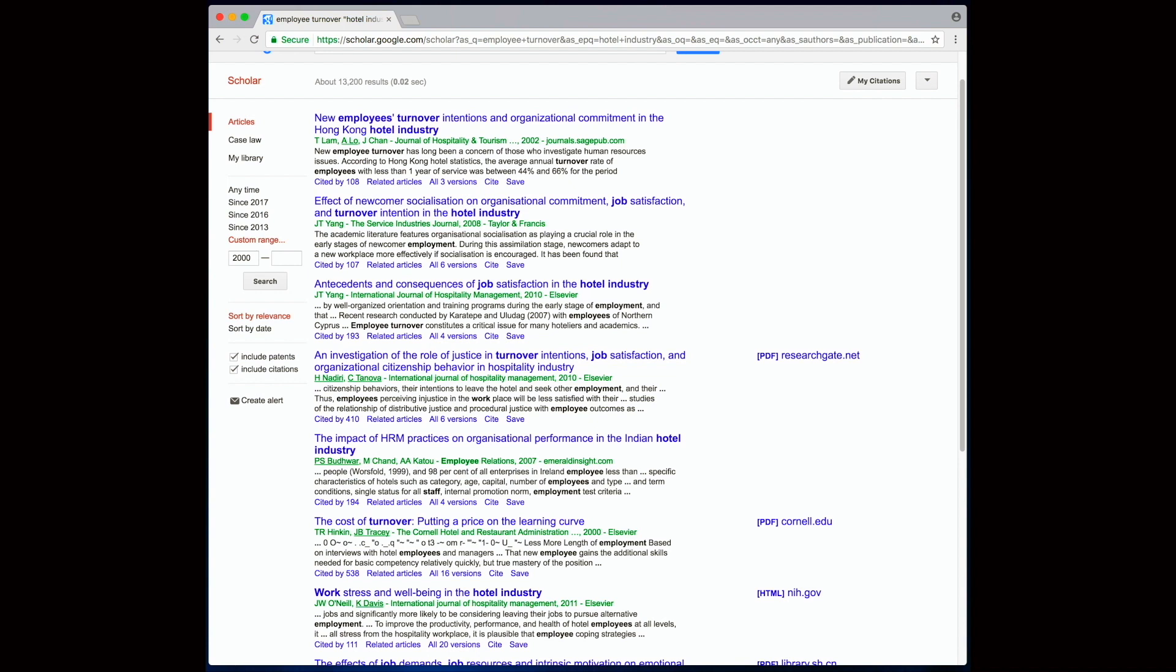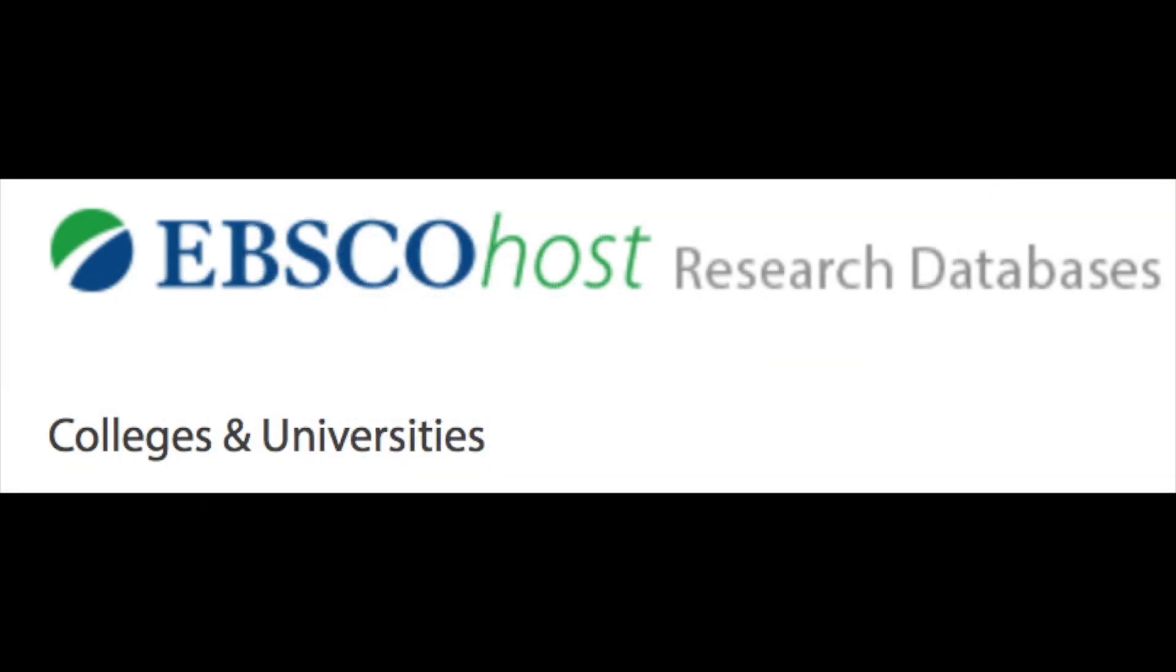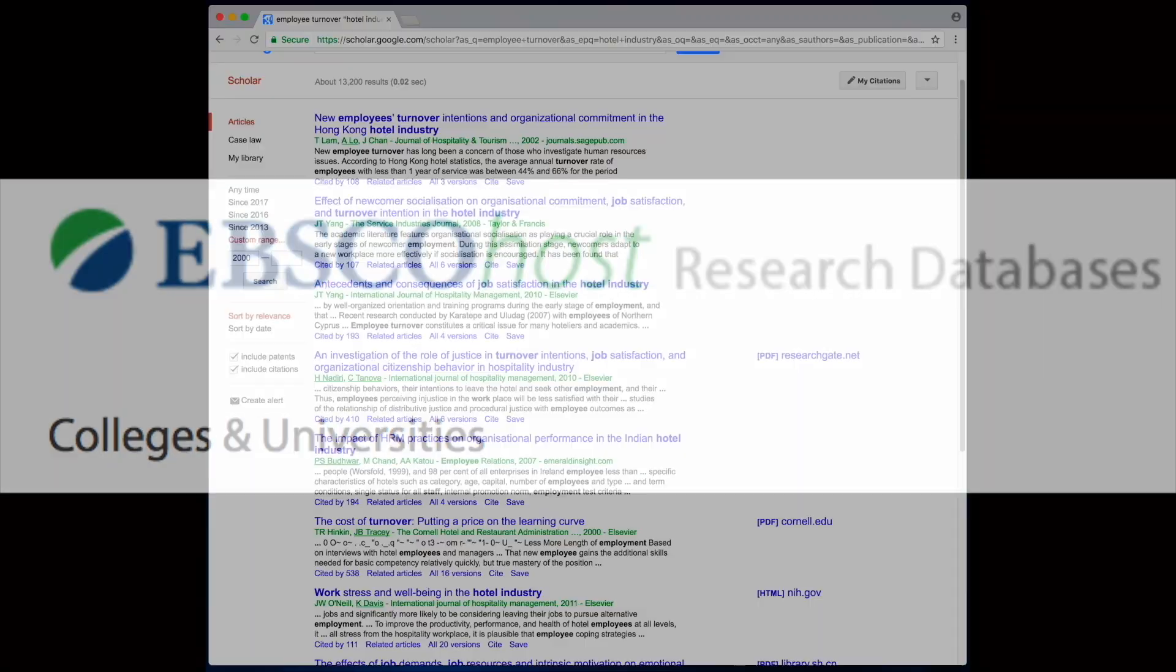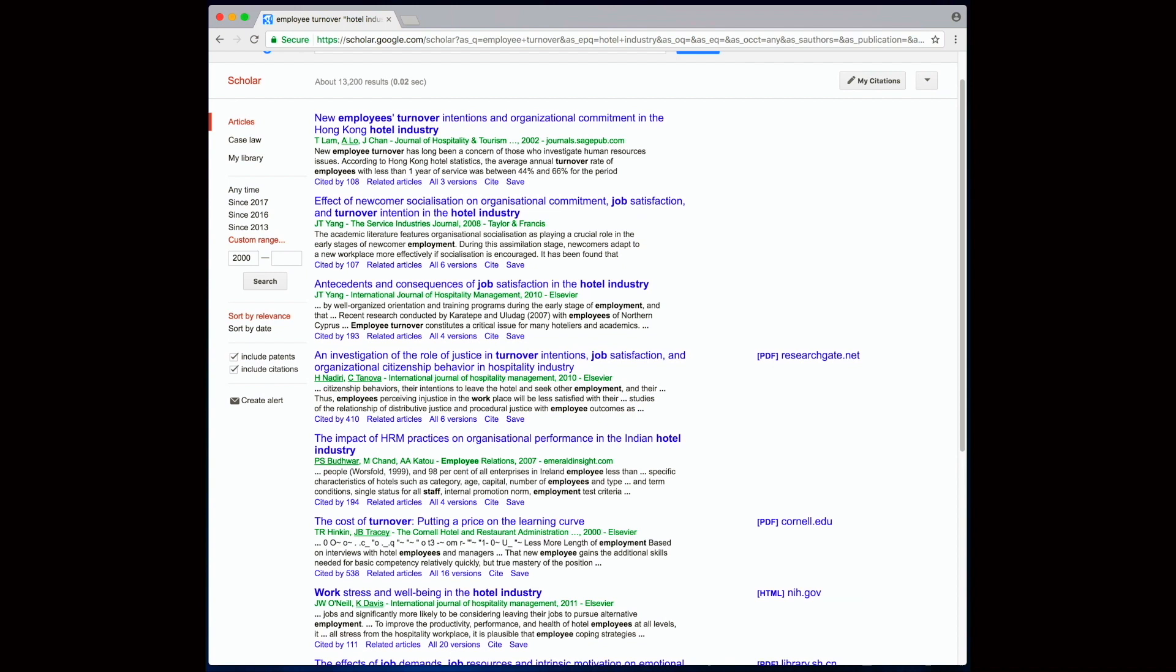So now let's take a look at a university database. I'm going to show you the EBSCO database, which is available for almost all universities and colleges. First let me log into the Stenden EBSCO page, and if you are a Stenden student, this is how you do it.